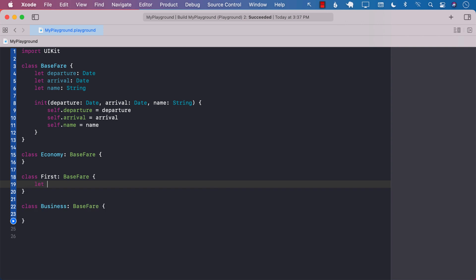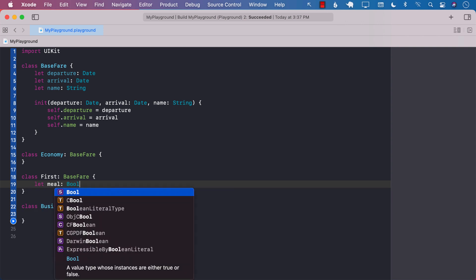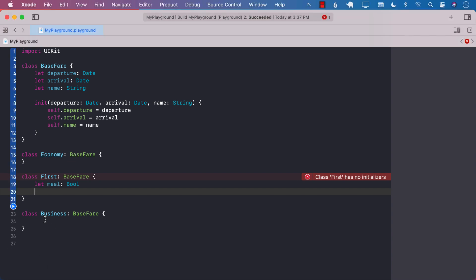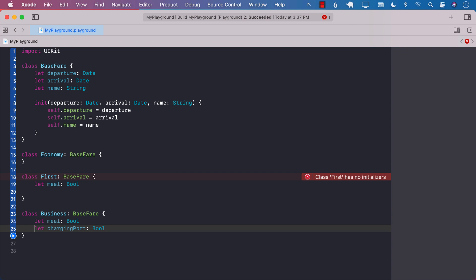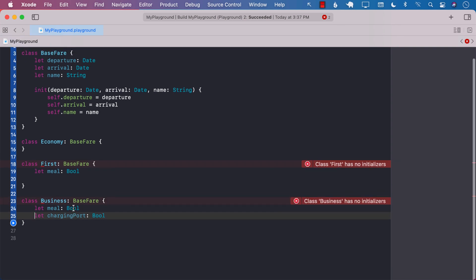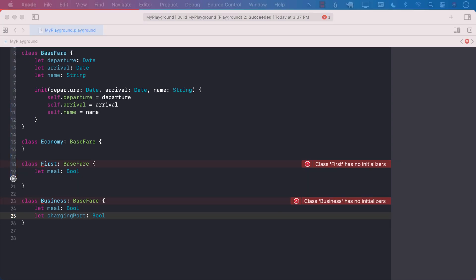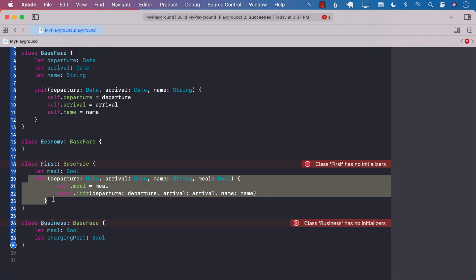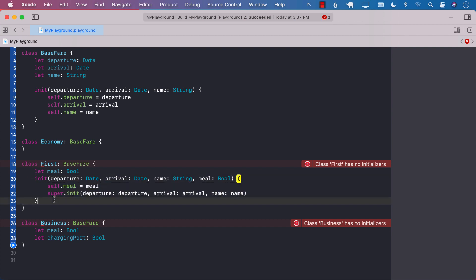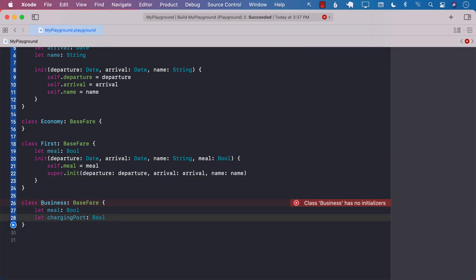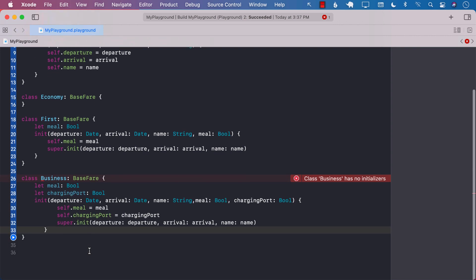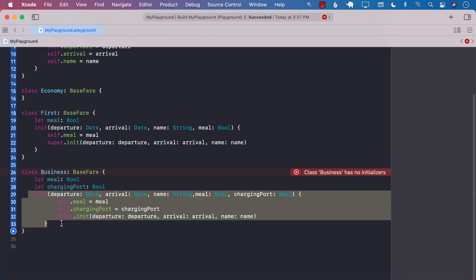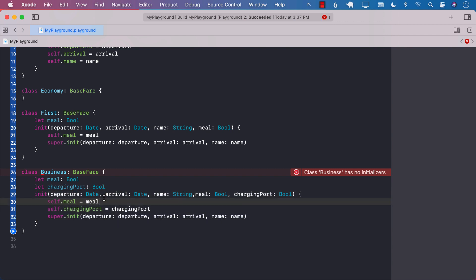But now we want to upgrade our first class and we want to ask the first class customer, hey, would you be interested in a meal plan? So we added one field called meal plan. And the same thing for the business class, we started asking the business class people, hey, do you want a meal? And do you also want the charging ports? So now we have to make sure that we are adding constructors so that everything gets initialized.